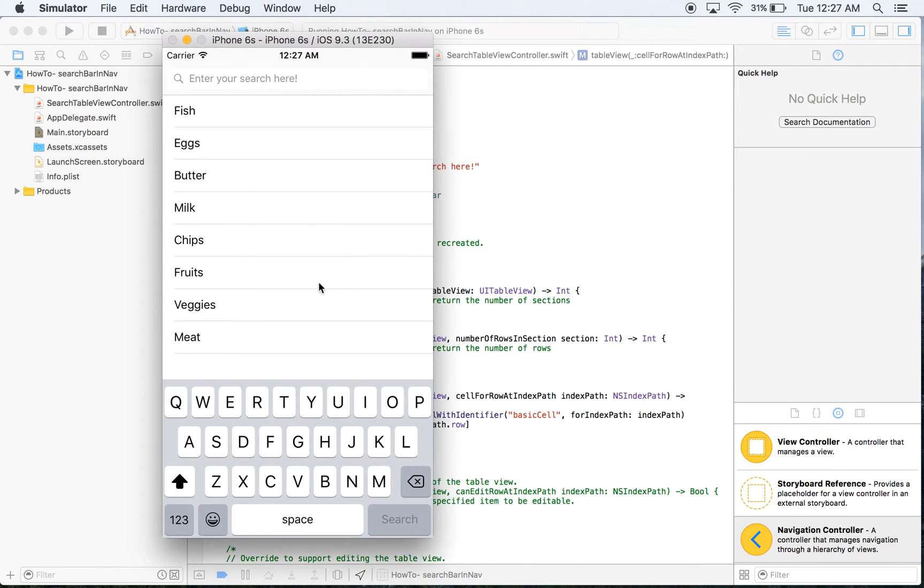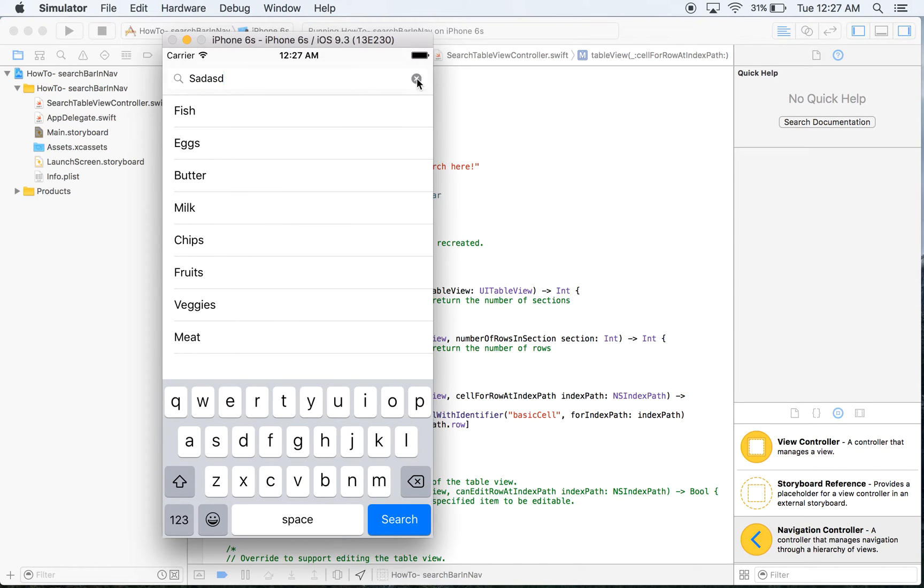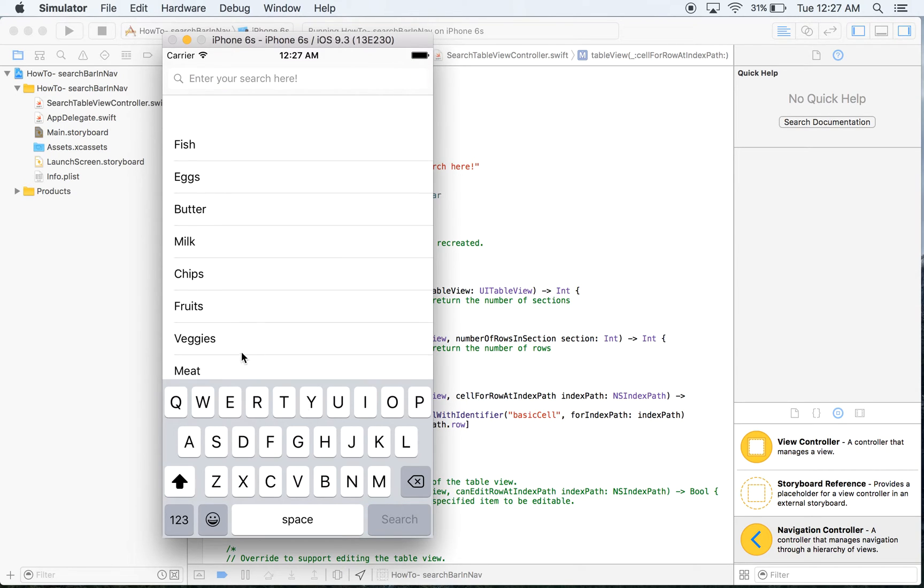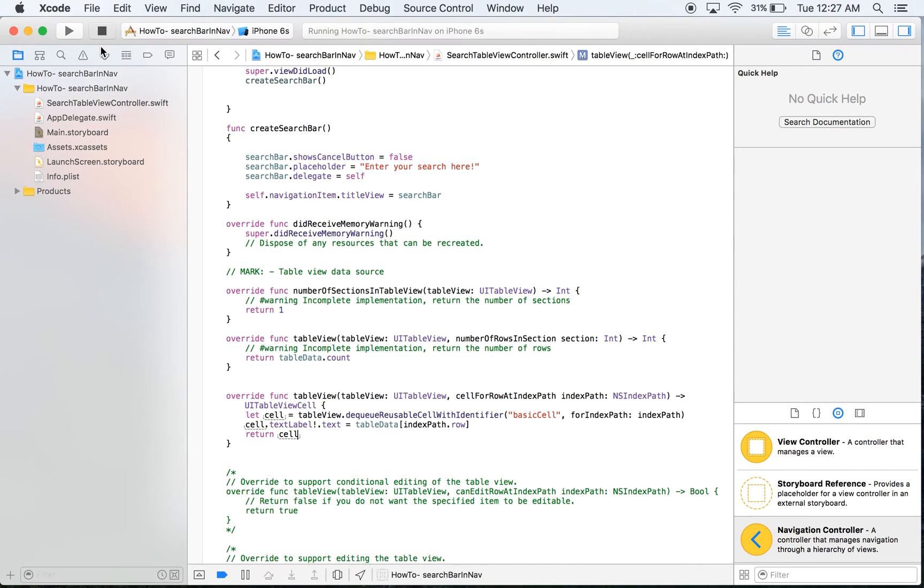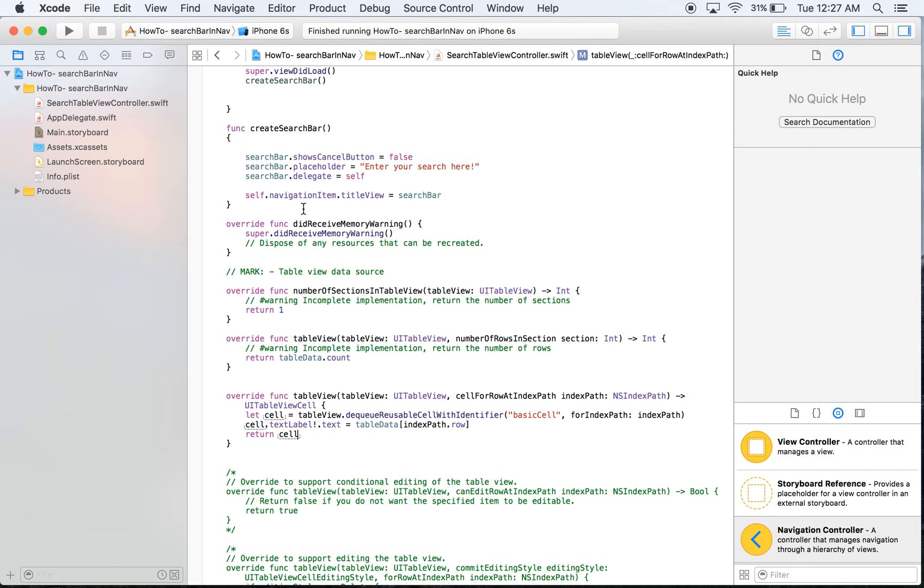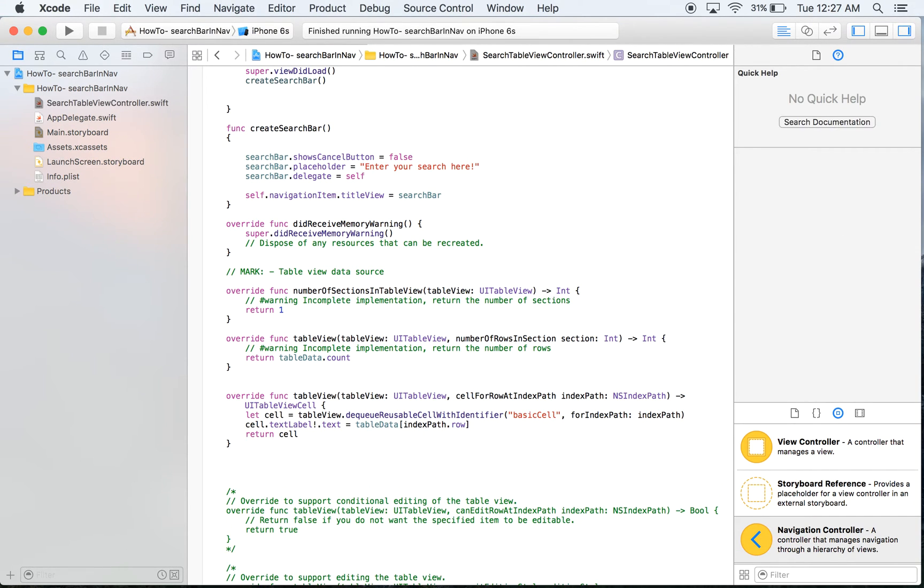So if we search it will enter the stuff but it's not going to search for anything and the keyboard will not go away. We in this episode are going to fix the keyboard not going away.